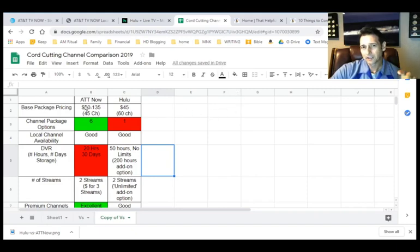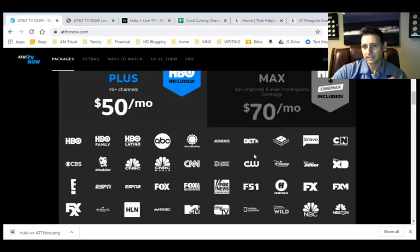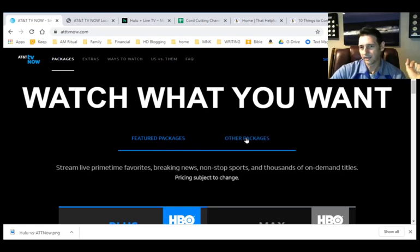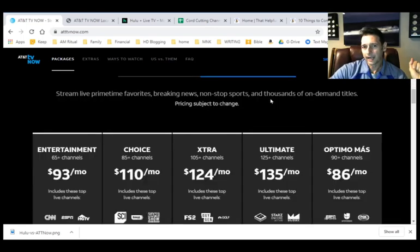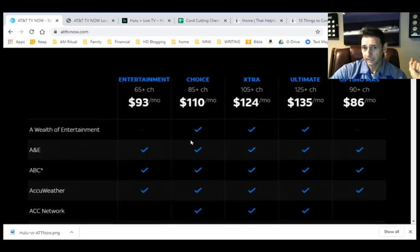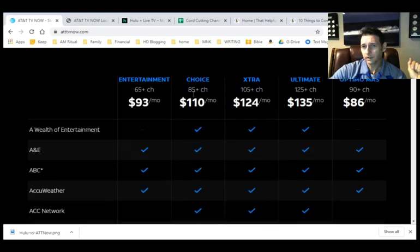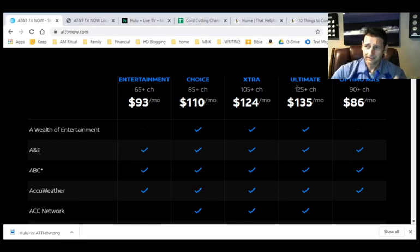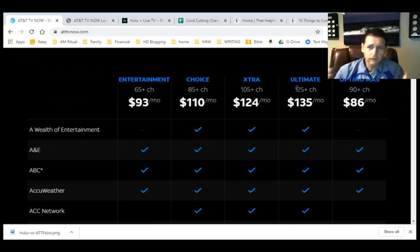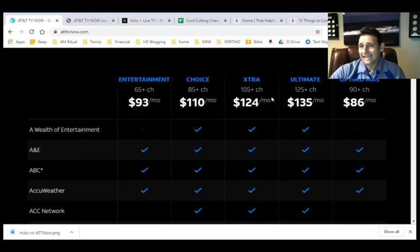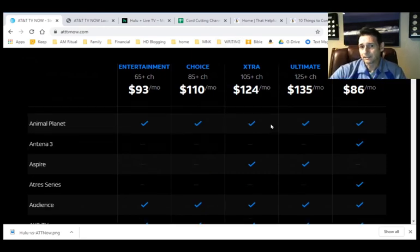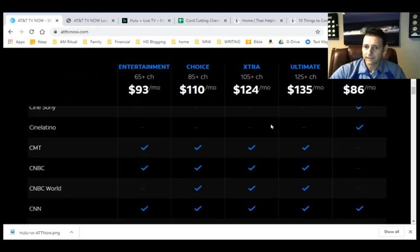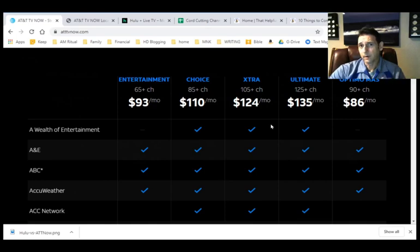So from a base package pricing standpoint, again, Hulu has one option, AT&T has six options. Let me show you the other ones. In addition to the max and the plus, there are some kind of some hidden ones, or at least not readily available. And they're under other packages. So they've got the entertainment package, and you can see all the channels by clicking on the plus sign, and you can get a full comparison of what's there. They've got the choice package, extra ultimate, and then kind of this max Spanish option here. So you can see here, I mean, AT&T now, if money is not an issue for you, and you don't mind paying more, AT&T now is going to give you a lot more options in terms of channels than Hulu with live TV.